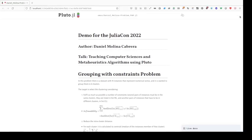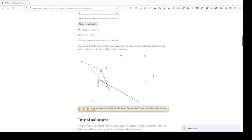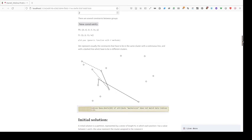This is a problem of clustering in which we have several elements that we have to cluster. We want to optimize the distance within the same cluster — that means the distance between elements in the same cluster. Also, there are several constraints: some elements have to be in the same cluster, and some of them have to be in different clusters. We can visualize and generate a new instance here — the individuals that have to be in the same cluster, and with a dashed line, the individuals that must not be in the same cluster.